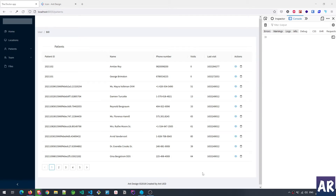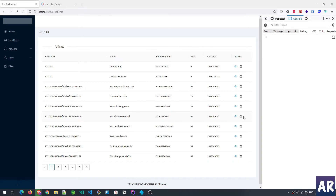Today we're looking at the edit and delete functionality for patients. In the last video I showed how I created the entire form and backend for adding a patient. Now let's look at how we can have a view and delete functionality. The backend code is going to be pretty straightforward, like we've seen with locations, but the front-end implementation is a little interesting.